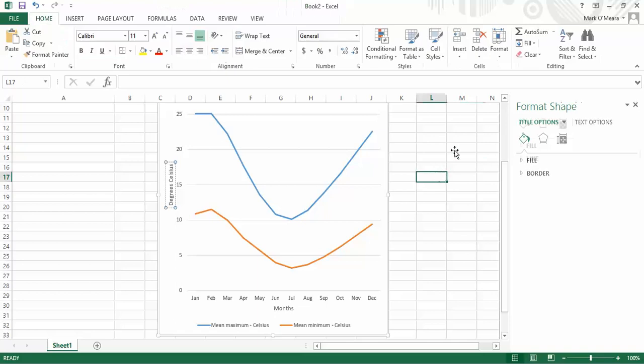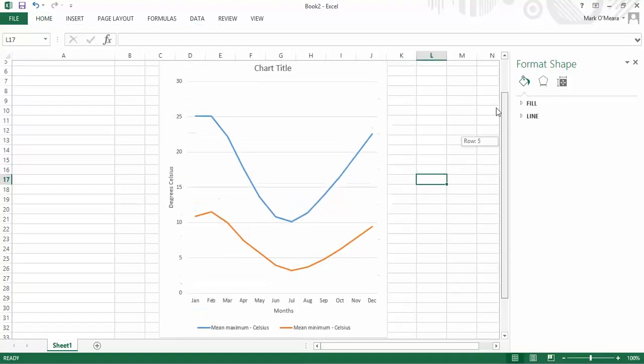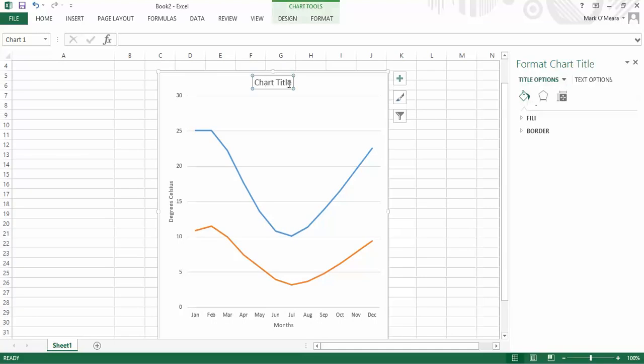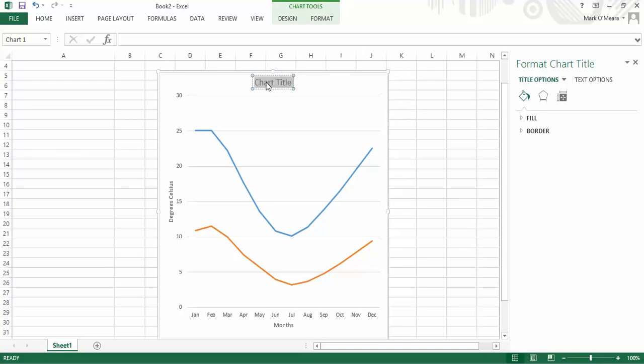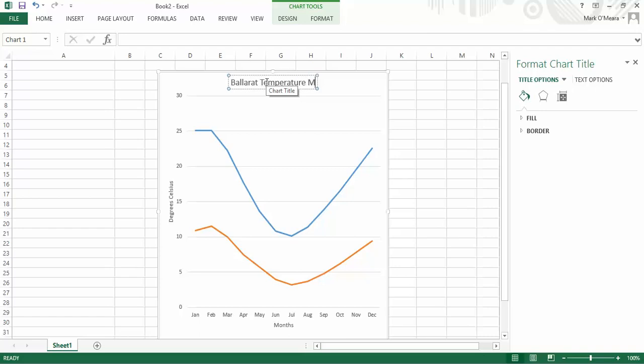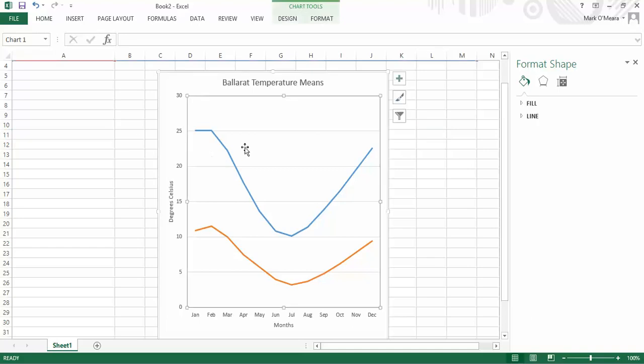What I have there so far is a nice clear graph. Oh, I haven't changed my title. I'll click on that. And my title is, of course, Ballarat Temperature Averages. Actually, I won't say averages because, in fact, it's mean. Not average, although they do mean the same thing. So, there it is.